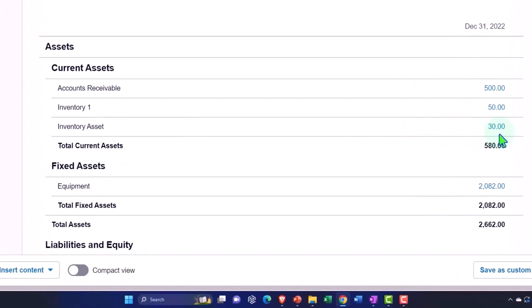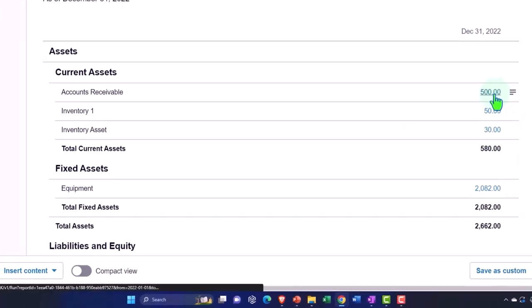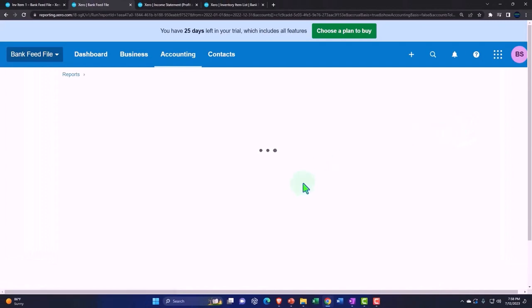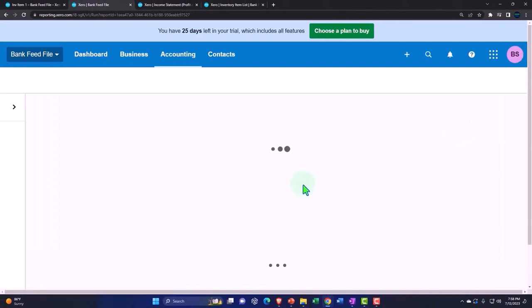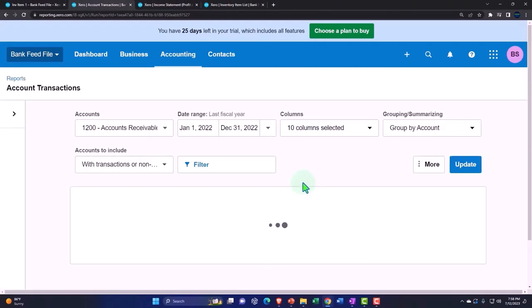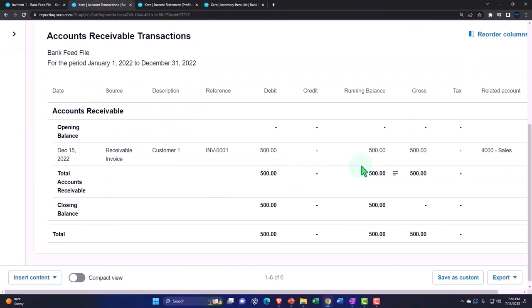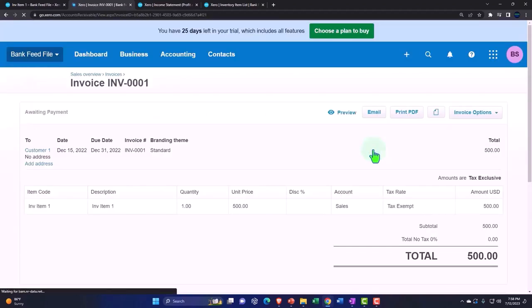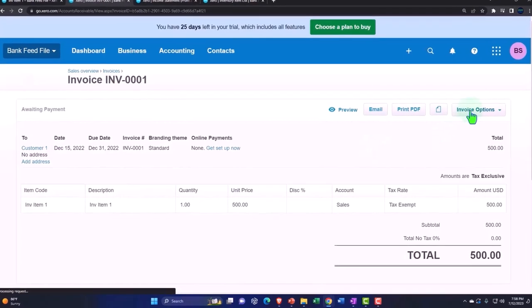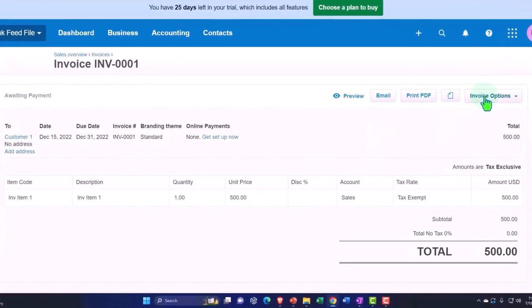Now I'm going to delete the accounts receivable and rerecord that to show us the sale of that item. So I'm going to go into that one and go into customer one.